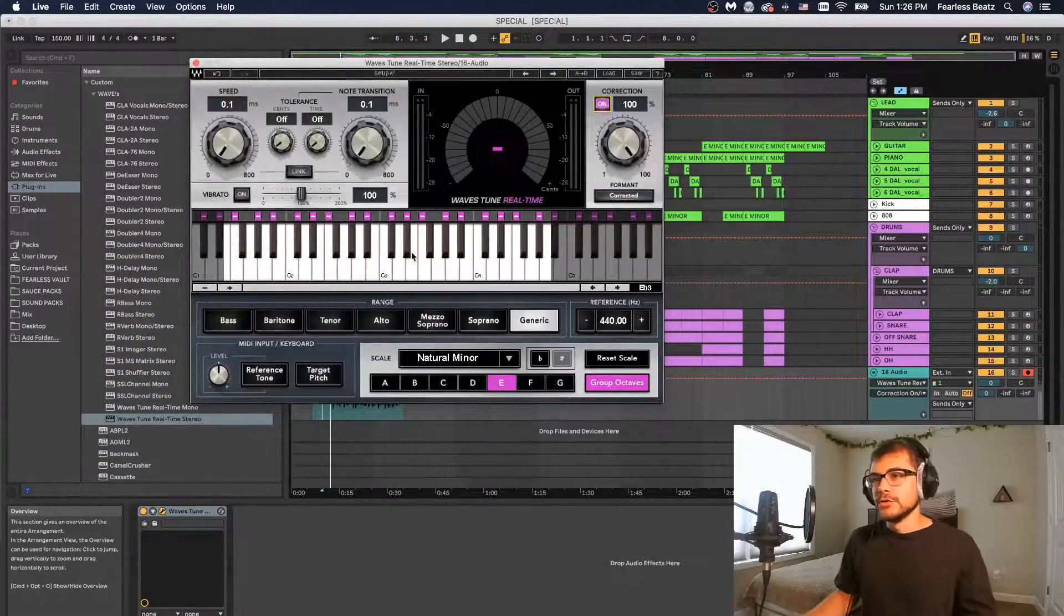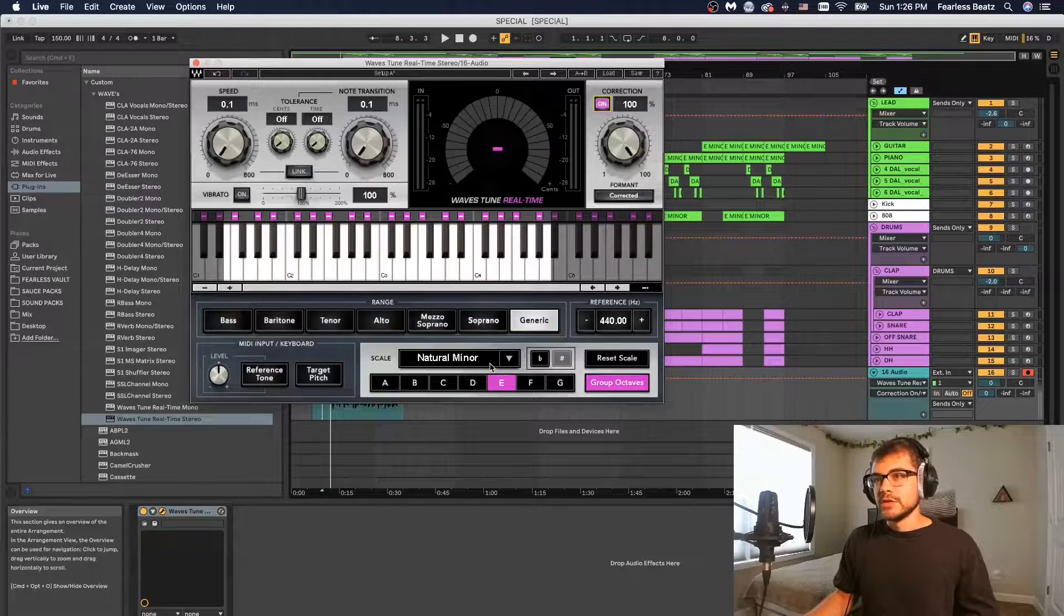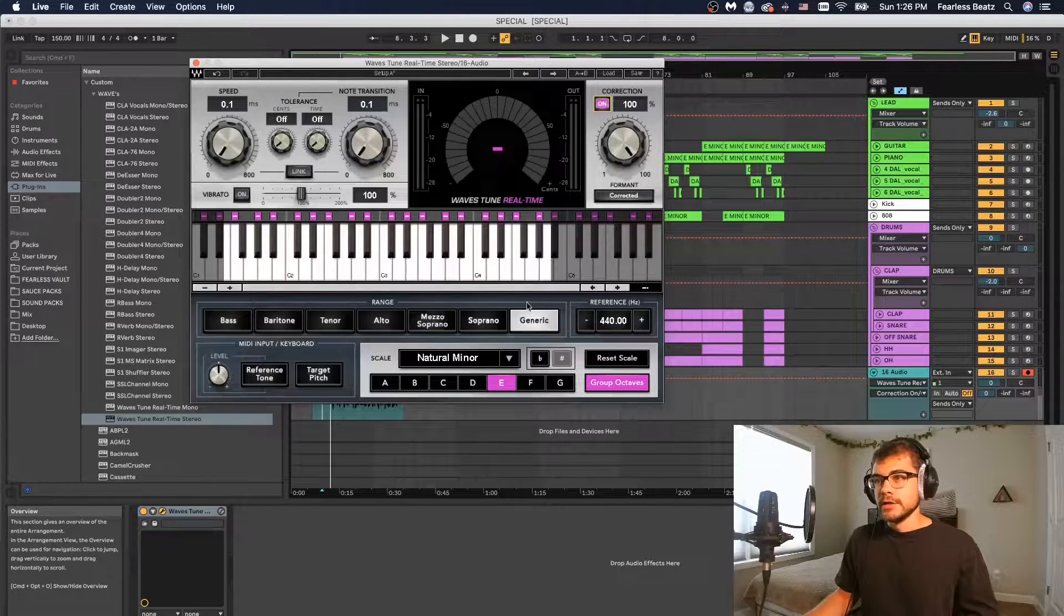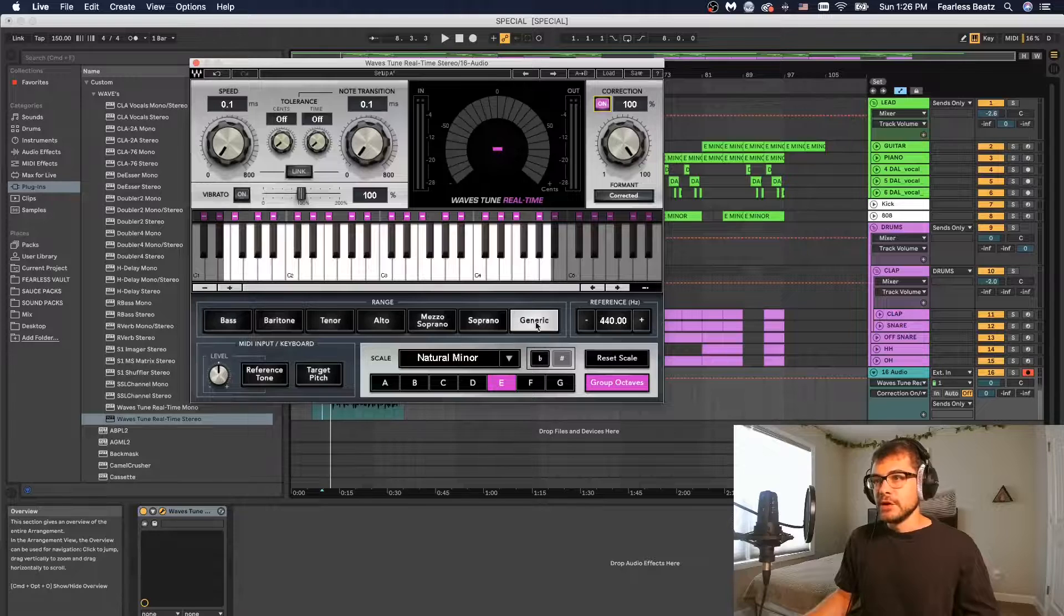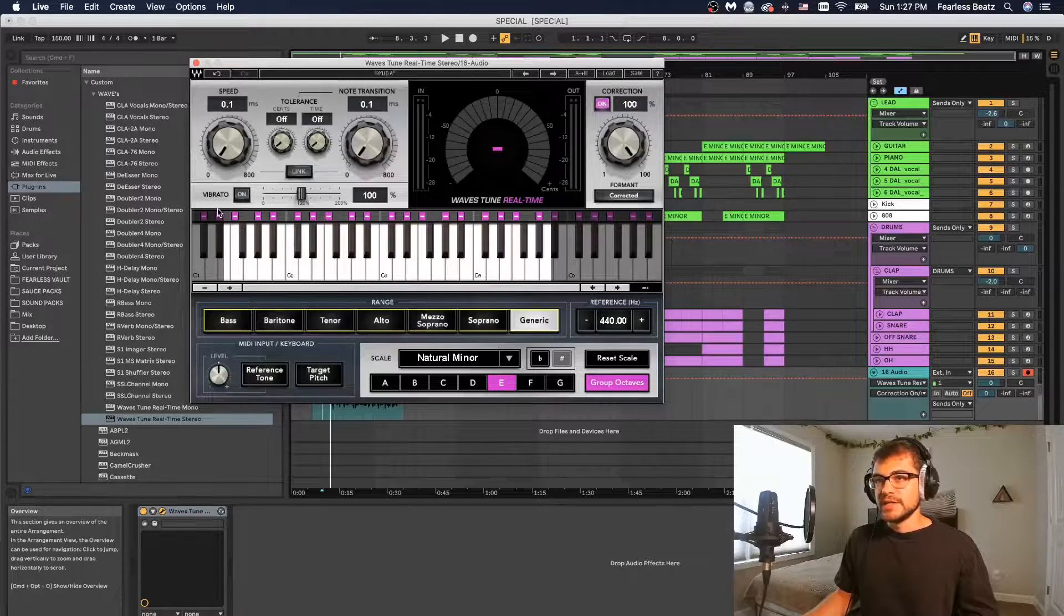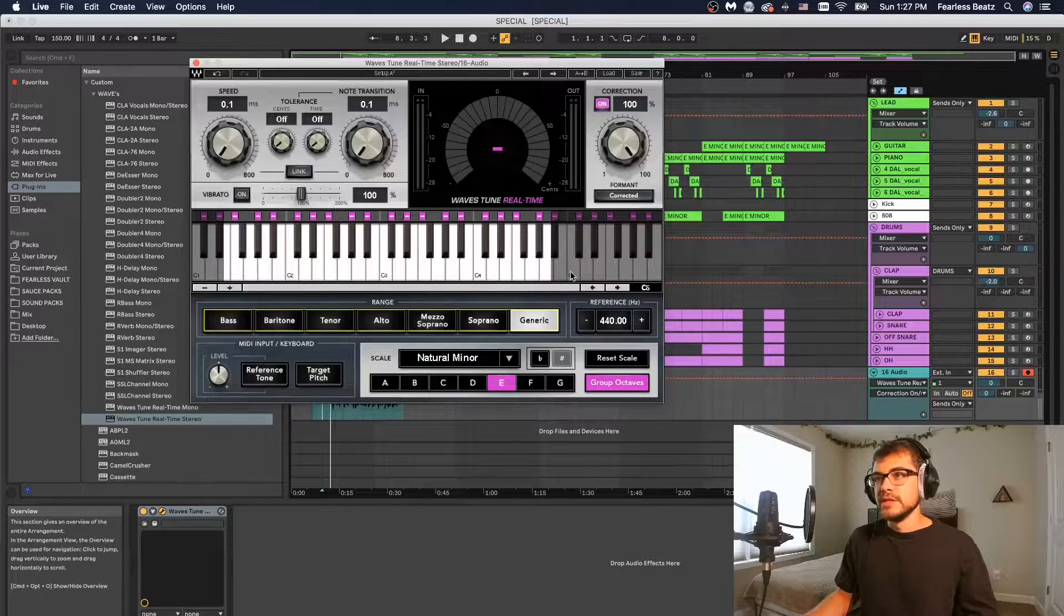So this is Waves Auto-Tune right here. Basically we're going to start by looking at the ranges. By default it's set to generic and the ranges is basically what of these notes is going to be used.